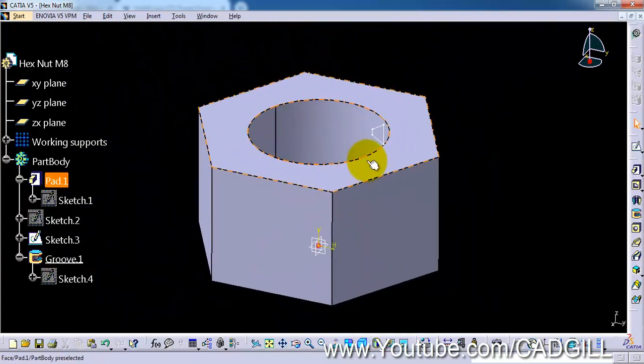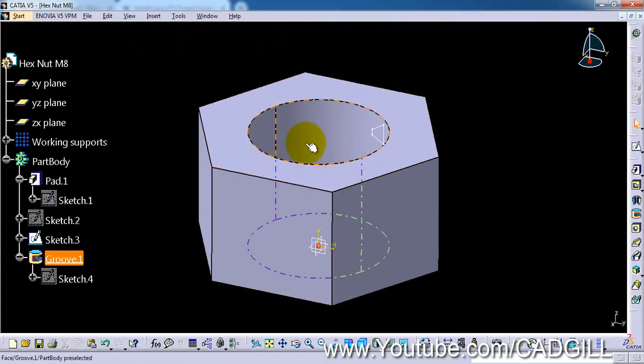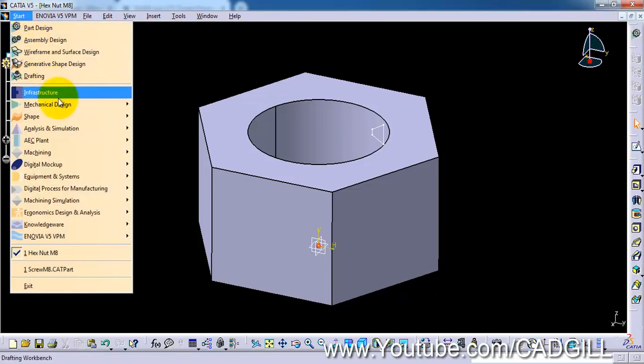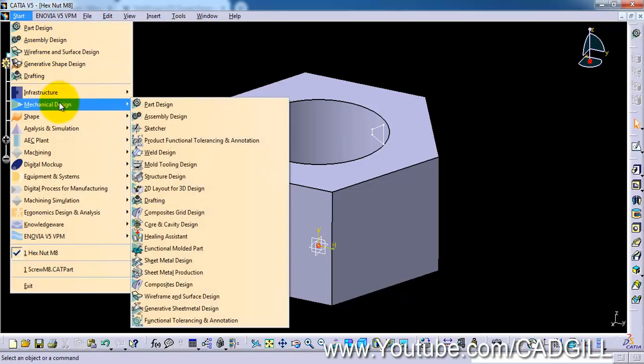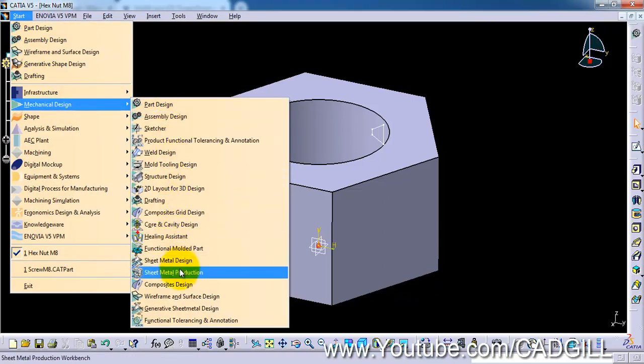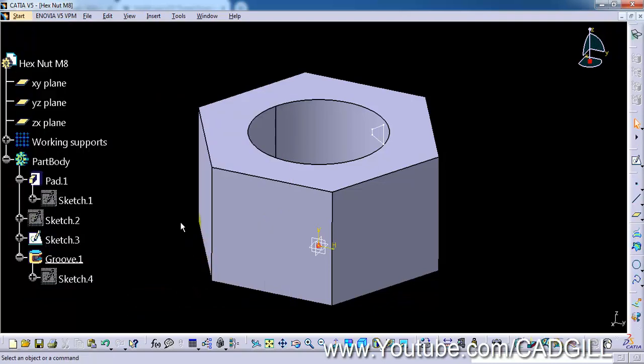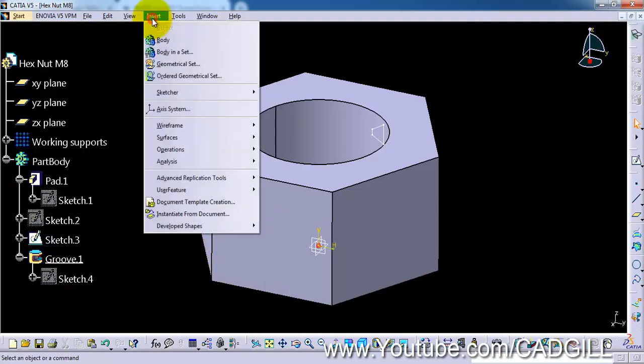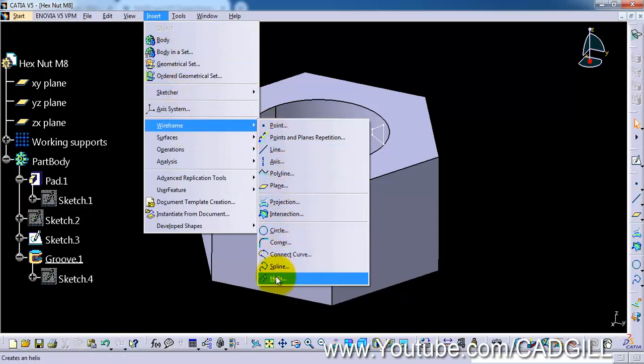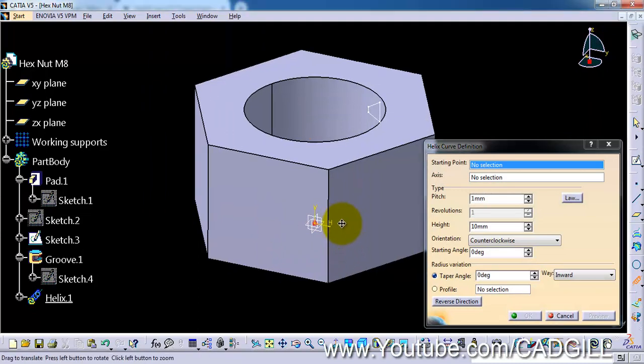Now we have to create a helix. The helix cannot be created in this workbench, so we need to change the workbench here. So click on start, mechanical design, and here is the wireframe and surface design. Select it. Now go to insert, wireframe, and there is a helix tool.